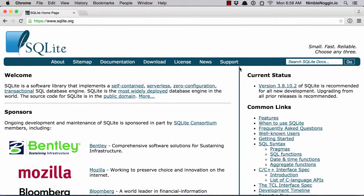SQLite is a small, fast, relational database engine. It uses standard SQL for interacting with the database. It's included in every iOS release, so it's part of every device and also runs in the simulator. Each app has access via a pure C API, which is included in the iOS SDK.